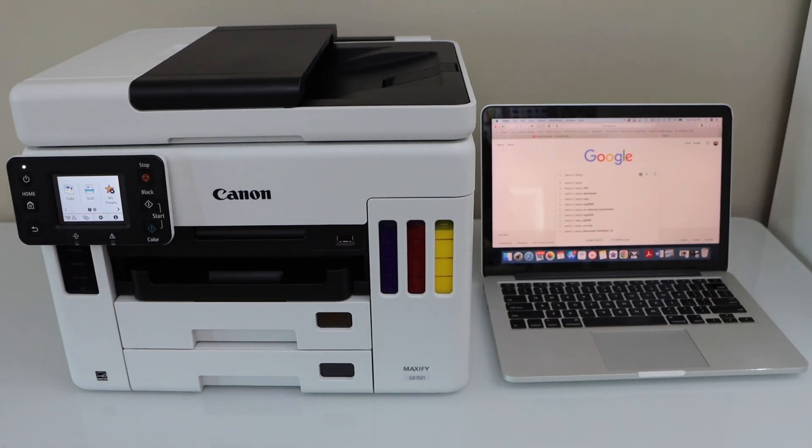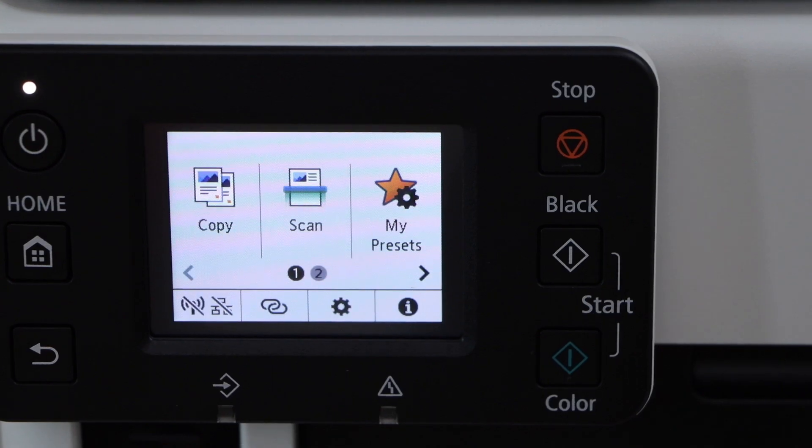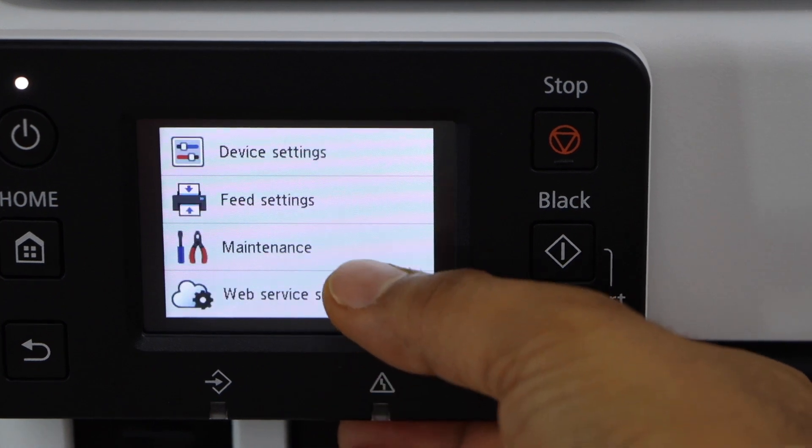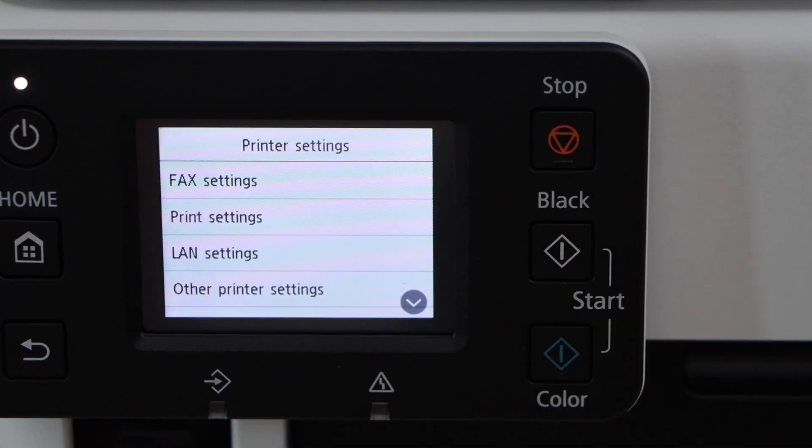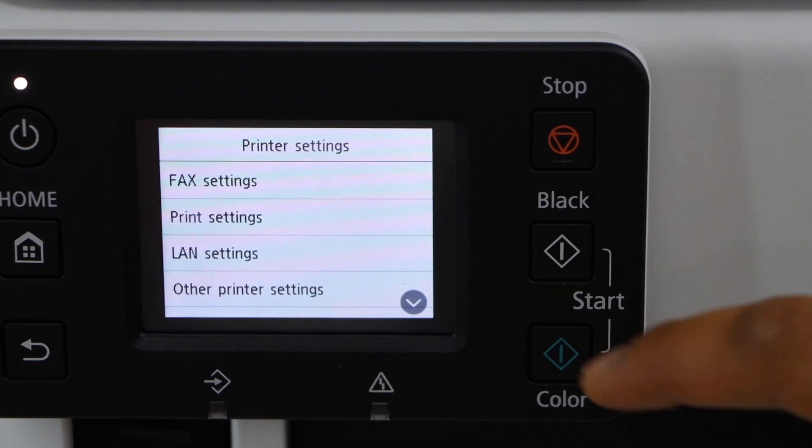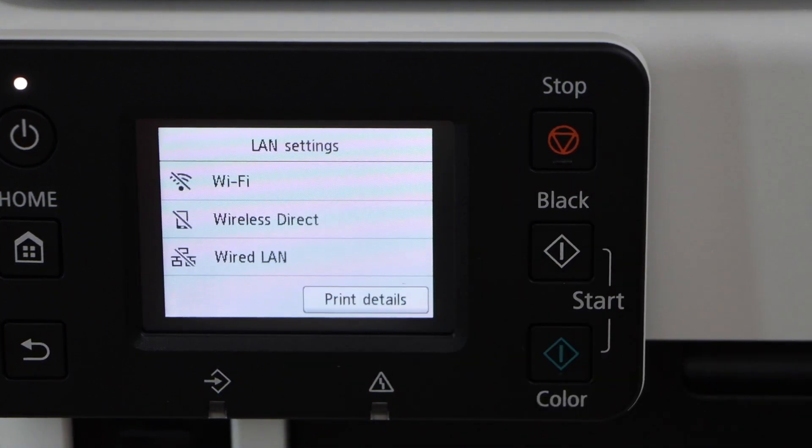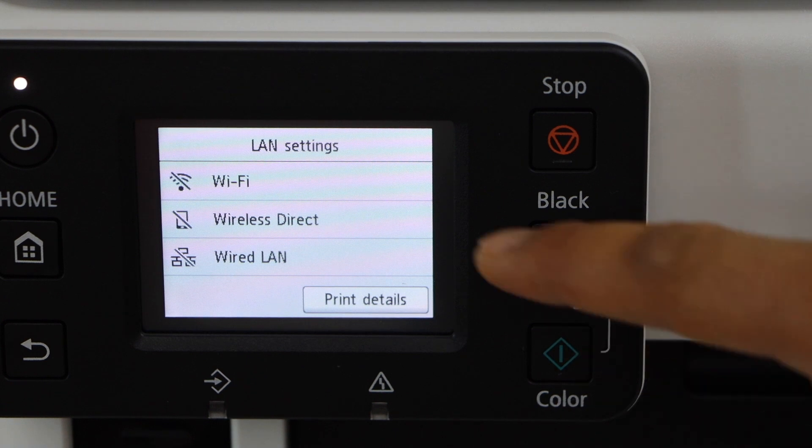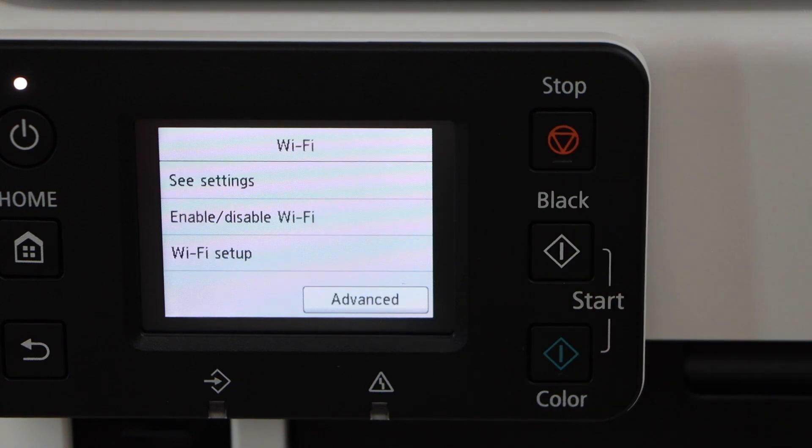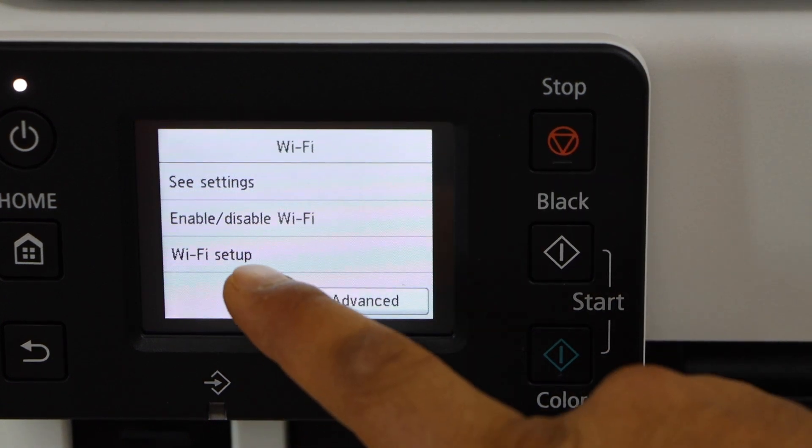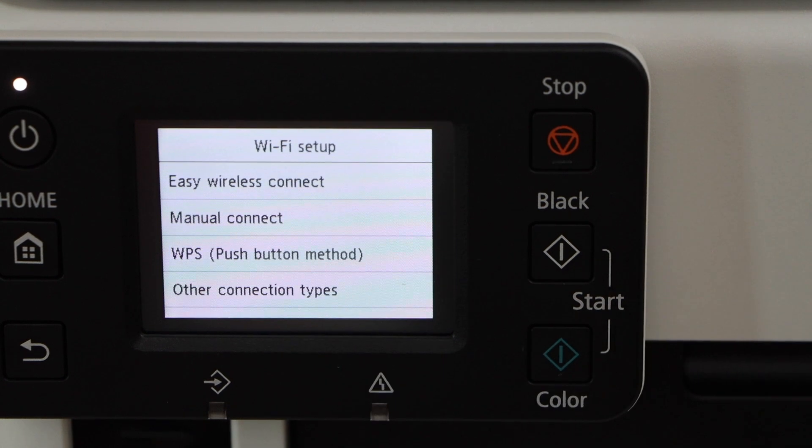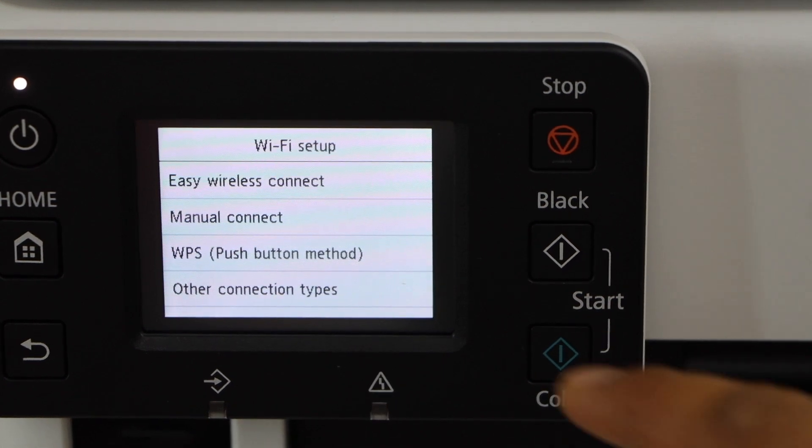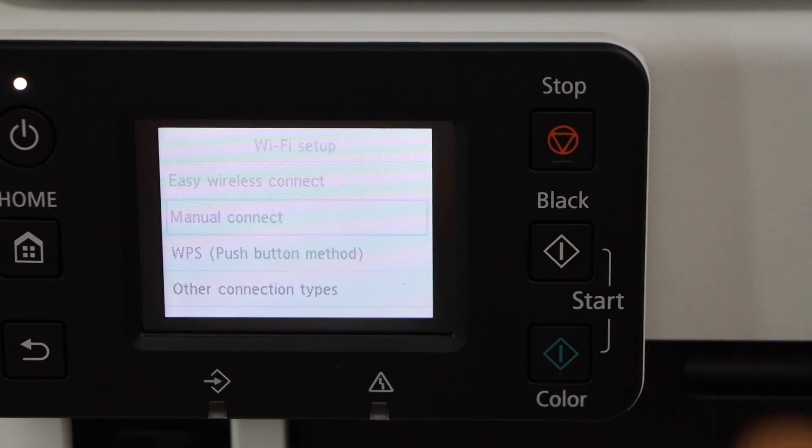Go to the printer control panel, click on the setting icon, select device settings. Select LAN setting, select Wi-Fi, click on the Wi-Fi setup, select manual connect.